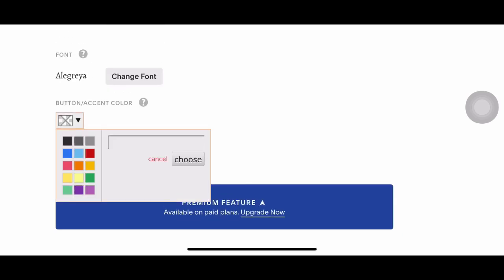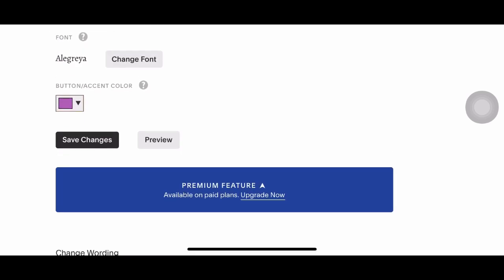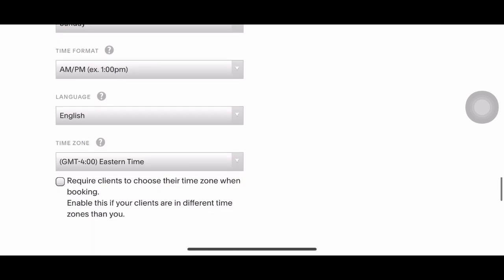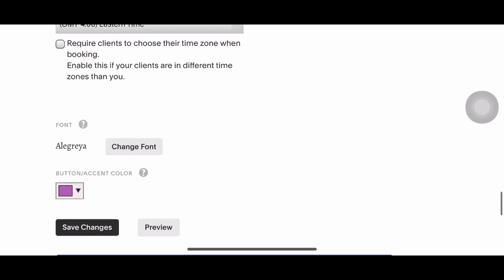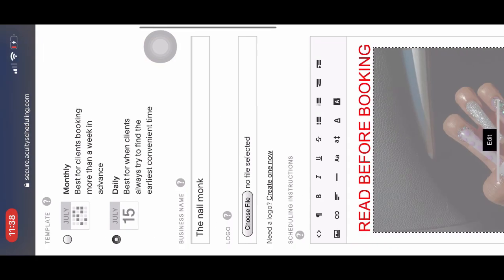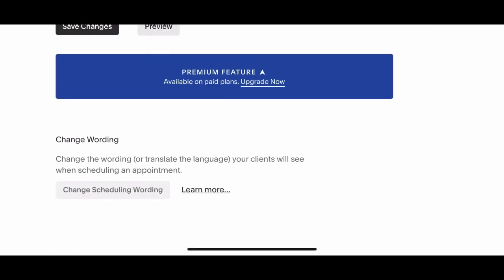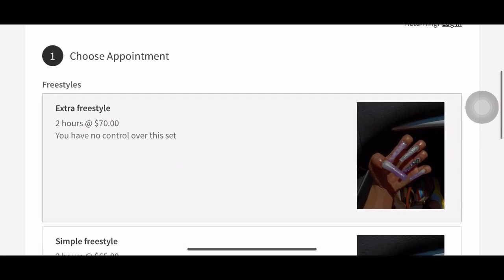I'm going to change the buttons and colors to purple. You do have to upgrade in order to change the background and other features. I'm now going to show you guys how to do that, so I'm just going to log out of this one and go to my personal website.